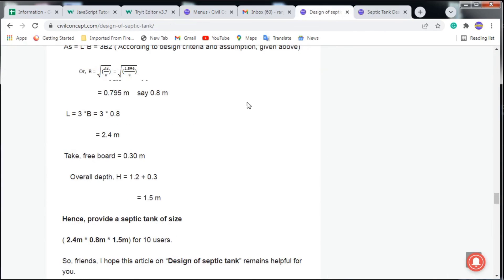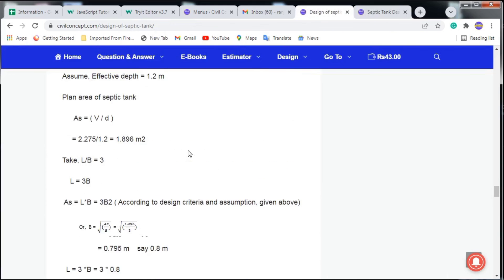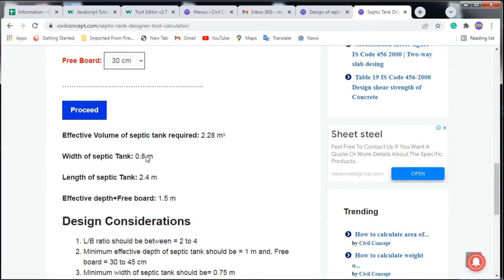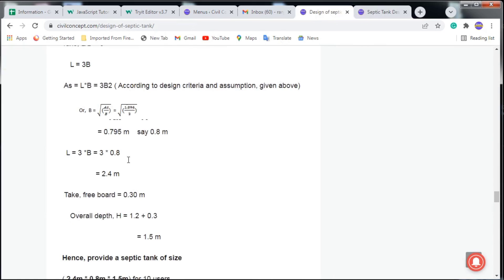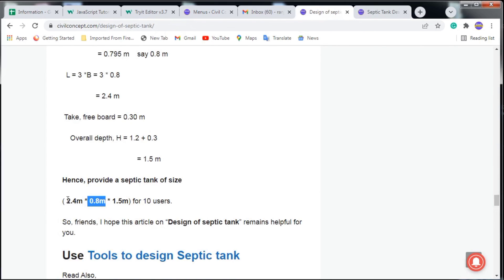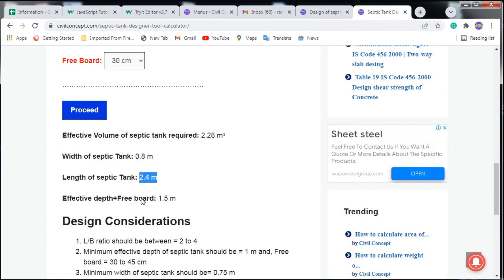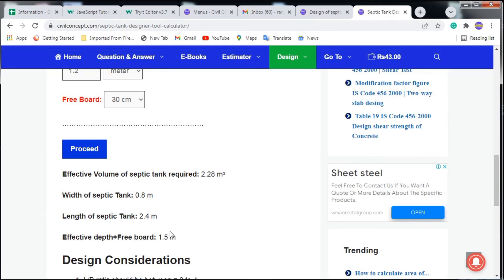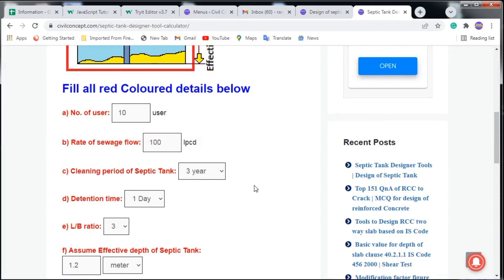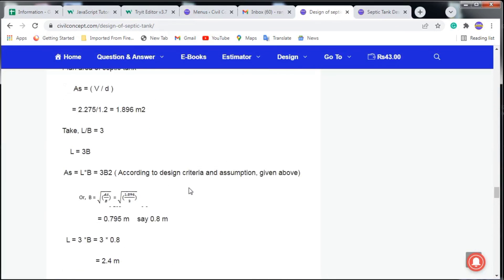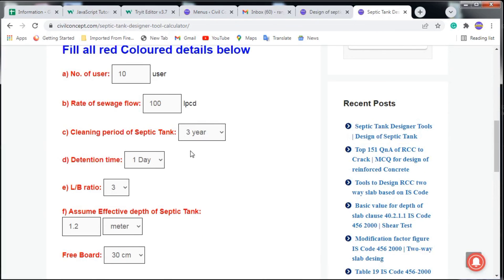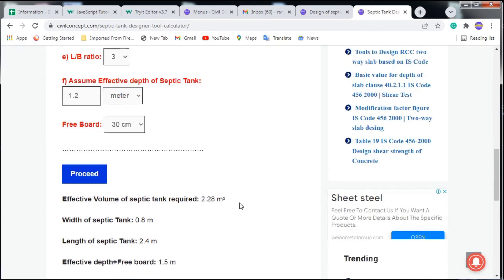The tool gives: Effective volume = 2.28 m³ (we calculated 2.275 — very close). Width = 0.8 m, Length = 2.4 m, Overall depth (effective depth + freeboard) = 1.5 m. All values match our manual calculation. You can use this tool for accurate design without manual calculation — just enter the number of users, flow rate, cleaning period, and detention time, then click Proceed.